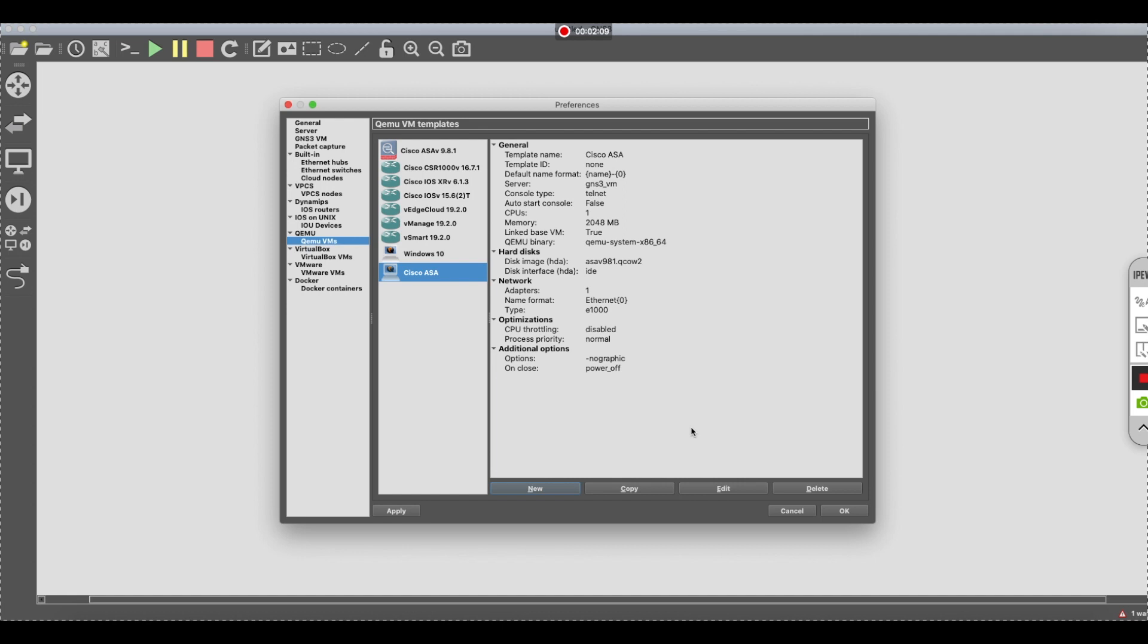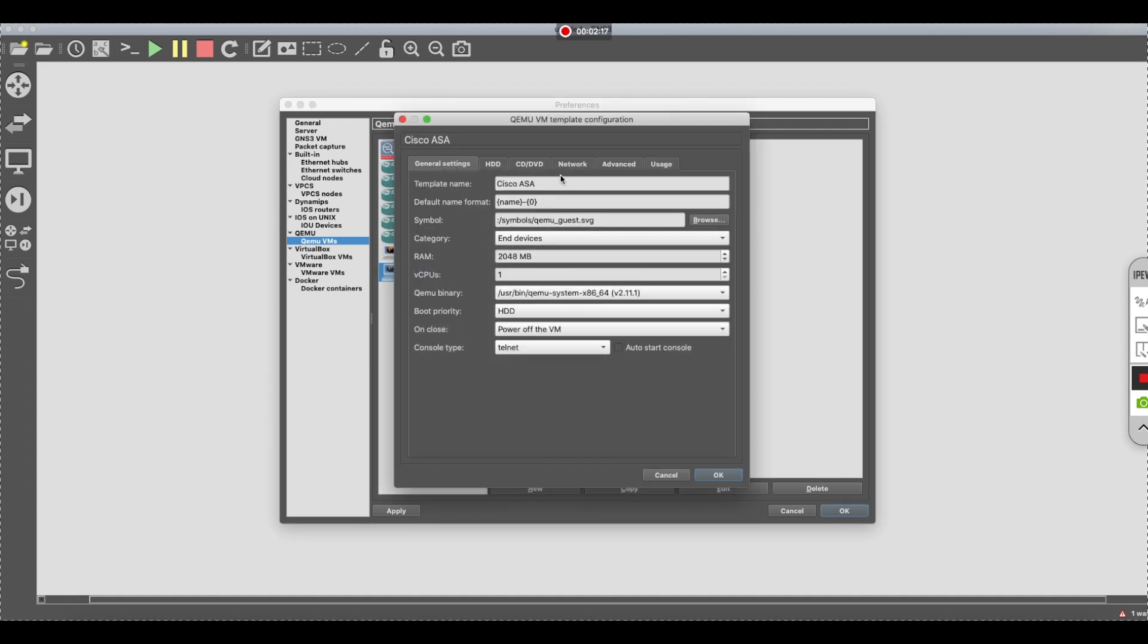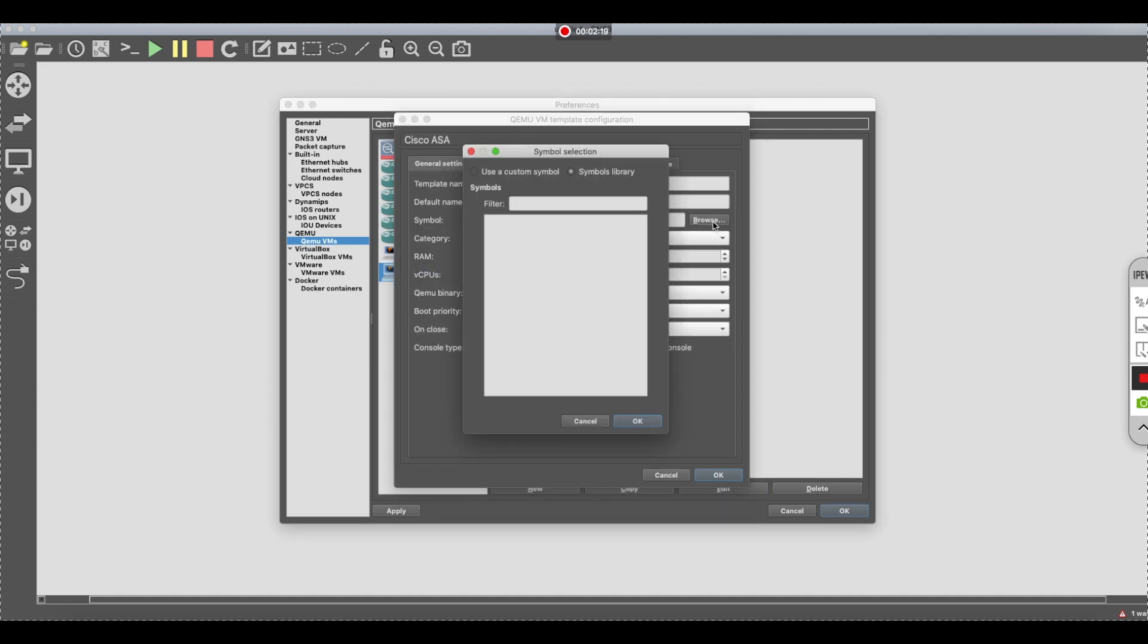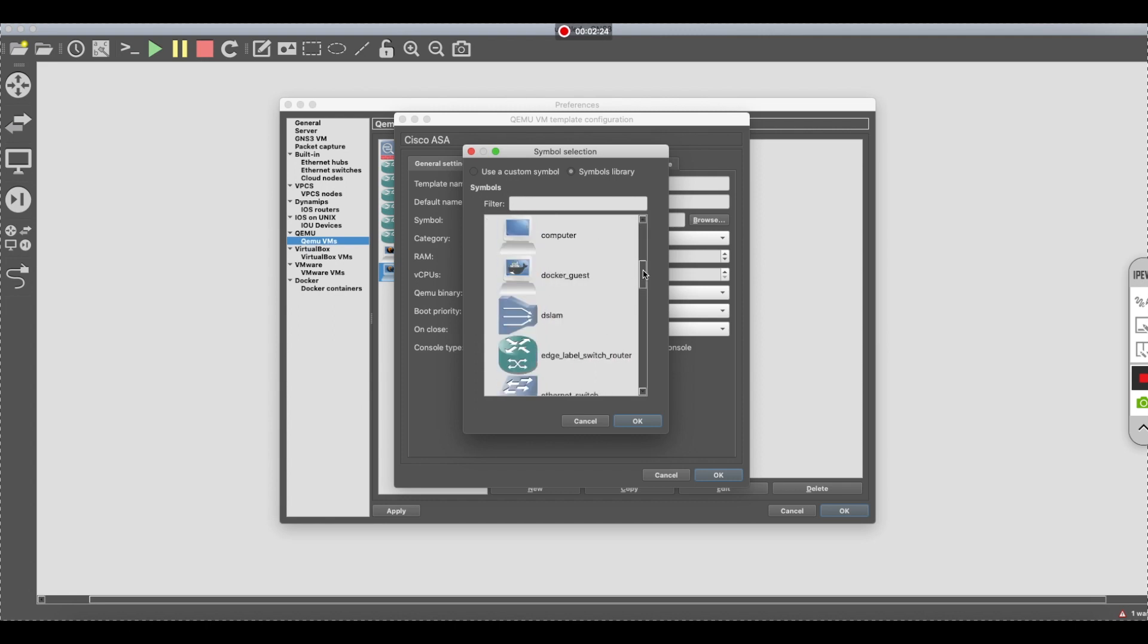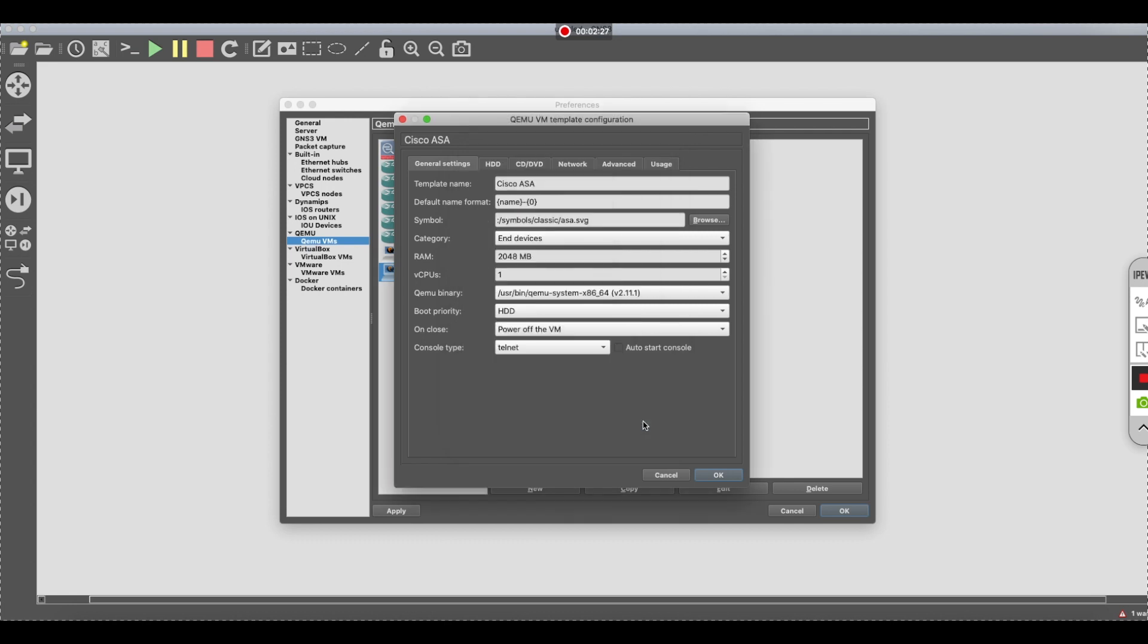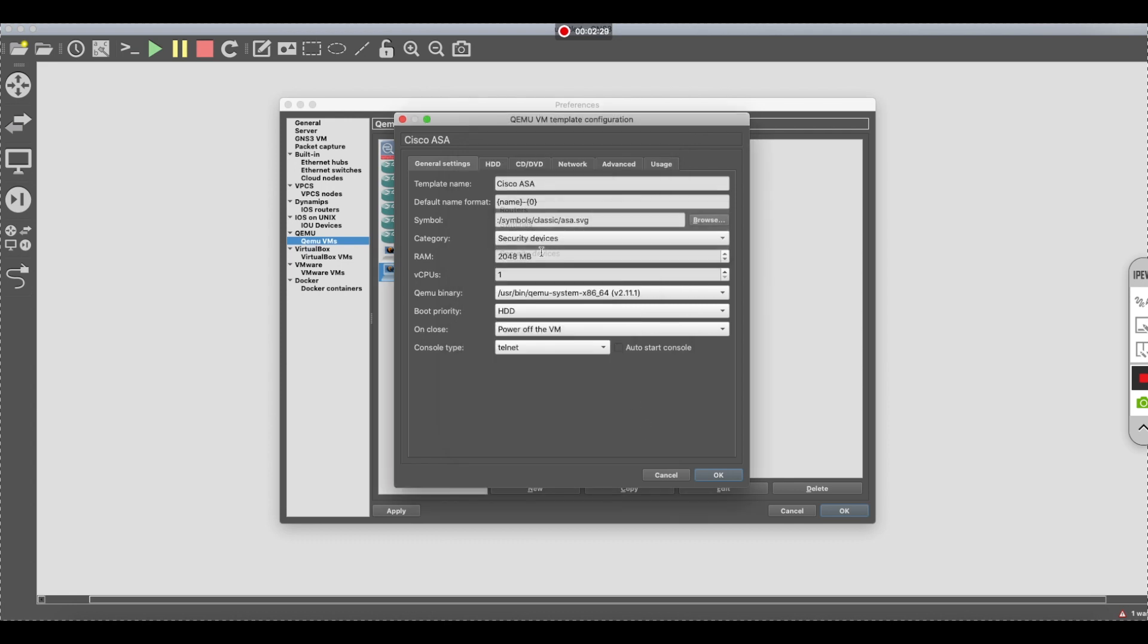Hit finish. And now it's on. So now there's a couple of things we need to do here. We're going to hit edit. We're going to change the symbol to the ASA. It's in the category of security device. And you want to change this to VNC, just temporary. We'll get back to that in just a moment.